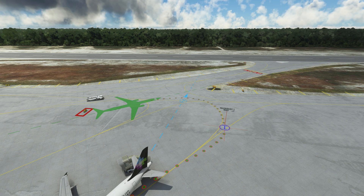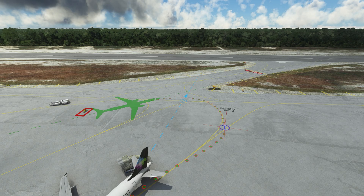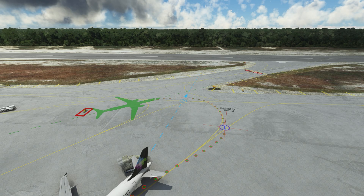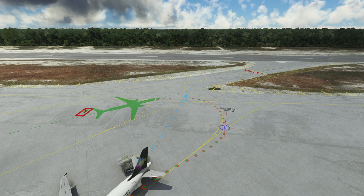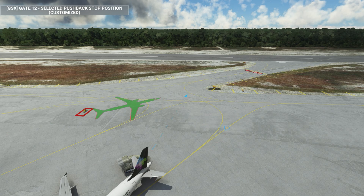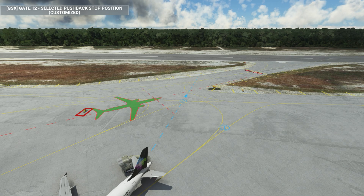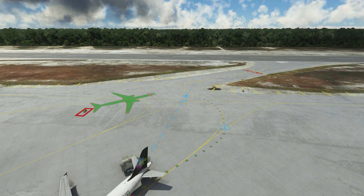Now we have two waypoints placed on the taxiway but the aircraft position is not correct. We want the aircraft to point exactly on the taxiway facing taxiway Charlie for runway 1 to right. We are going to hit F4 and now we have the aircraft selected. We can move the aircraft just like we moved the waypoints with the Left Shift key pressed.